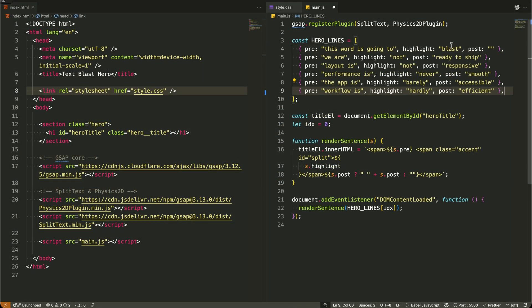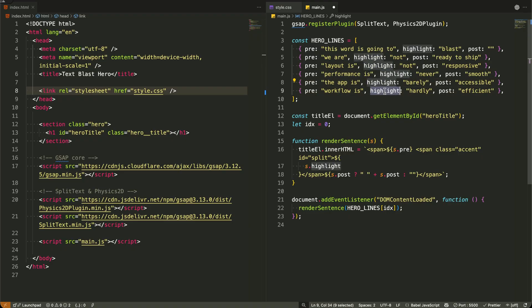Now I'm adding more sentences to our array, each with their own highlighted word that will get that explosive treatment.